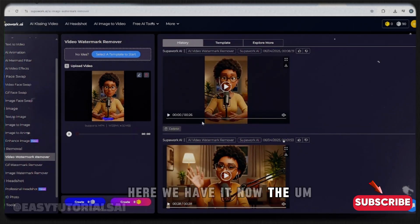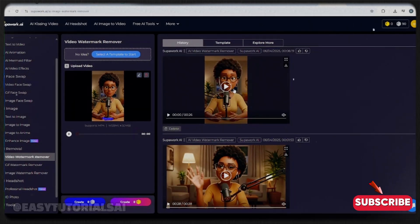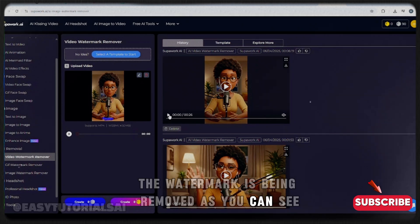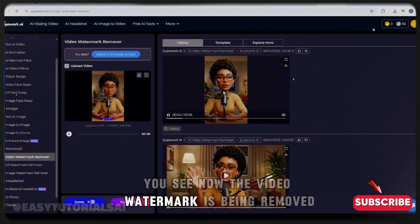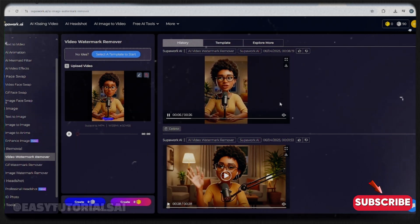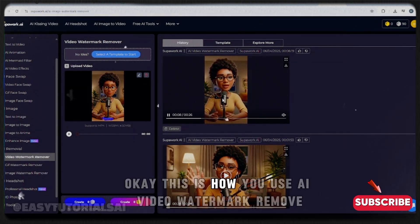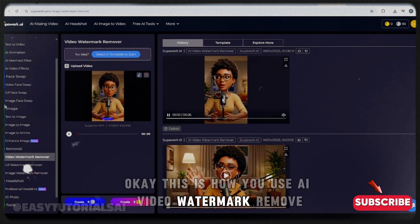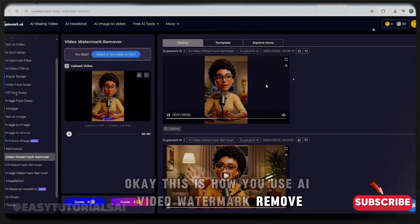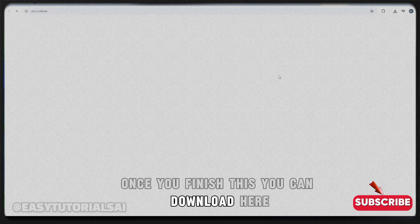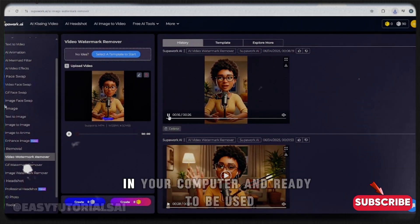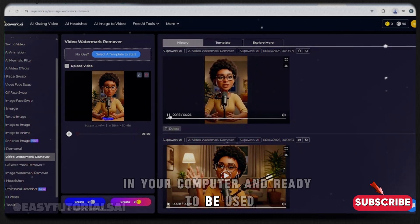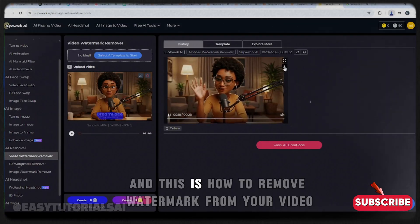Here we have it — the watermark has been removed from our second video. Let me play that so you can see: the watermark is gone. This is how you use the AI video watermark remover. Once you're done, click Download here and your video will be on your computer, ready to use.